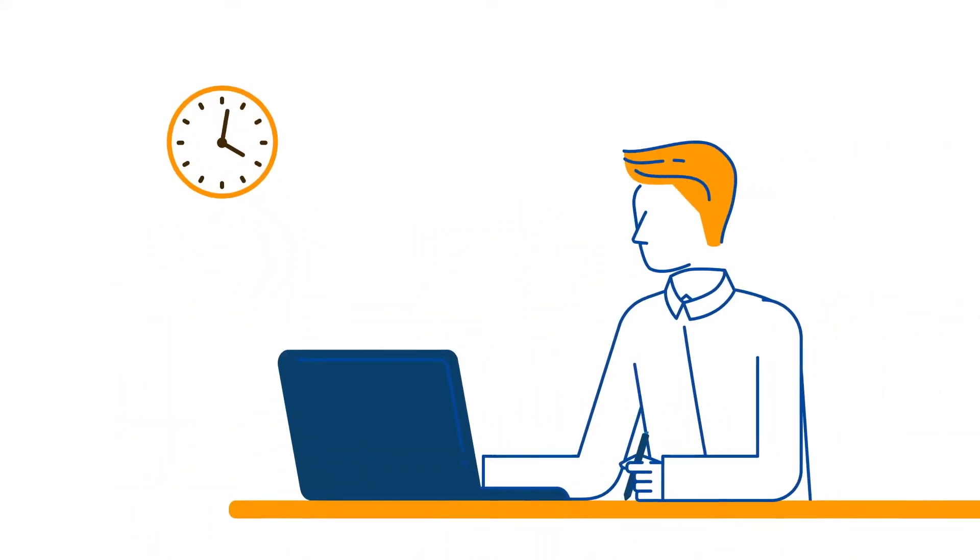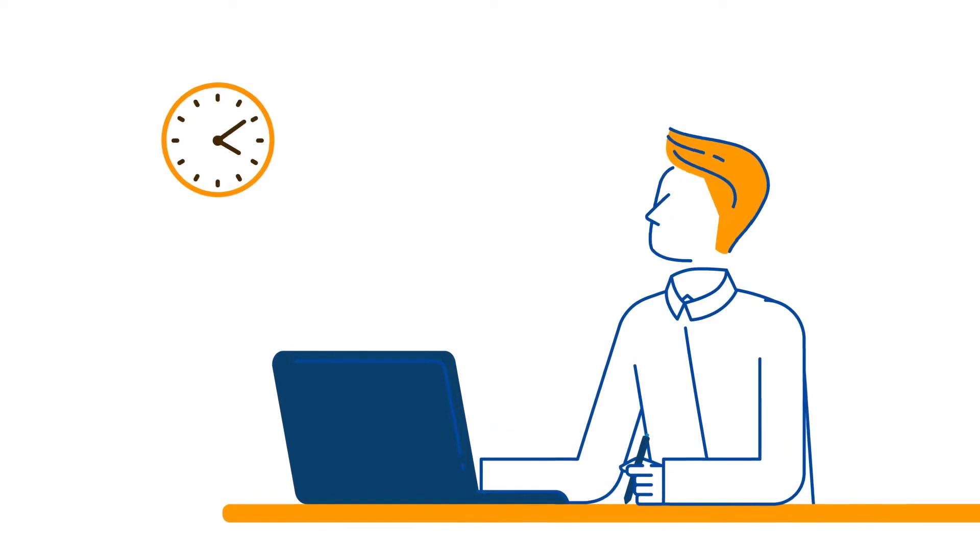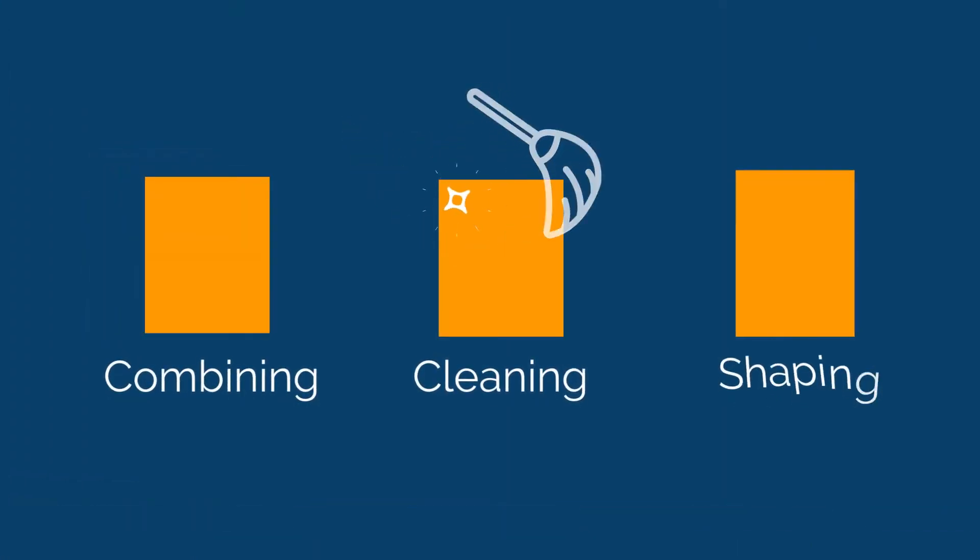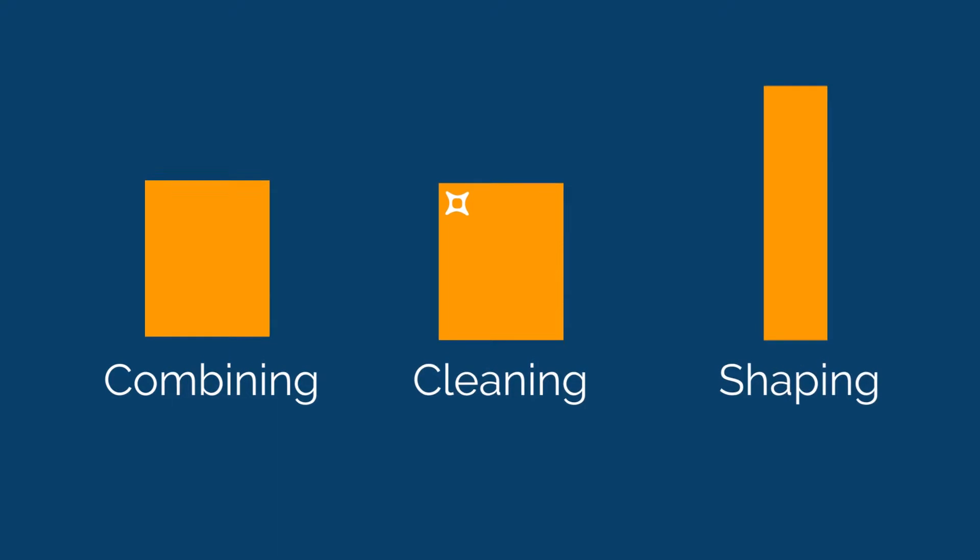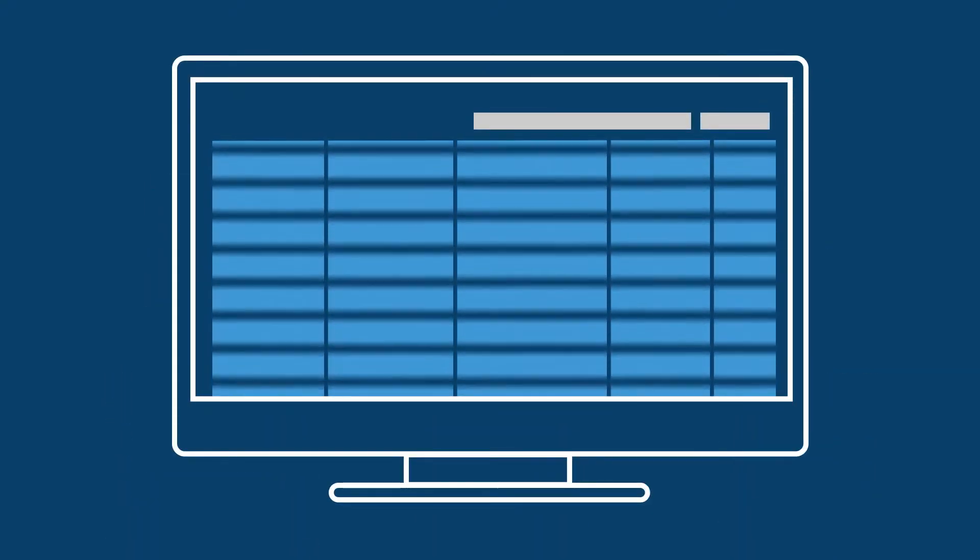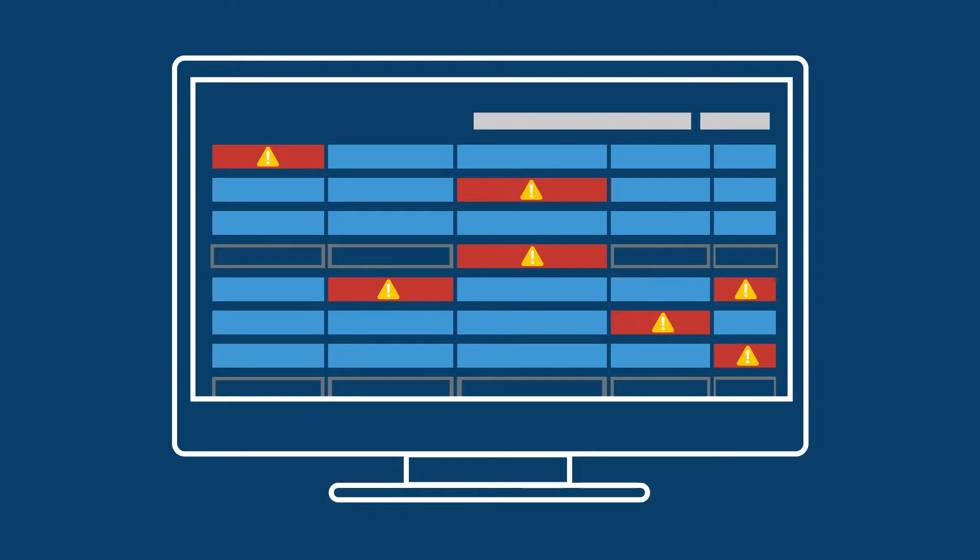The most time-consuming part of every analytic or data science exercise continues to be combining, cleaning, and shaping data. As the need for actionable information increases, data quality and complexity issues continue to grow.